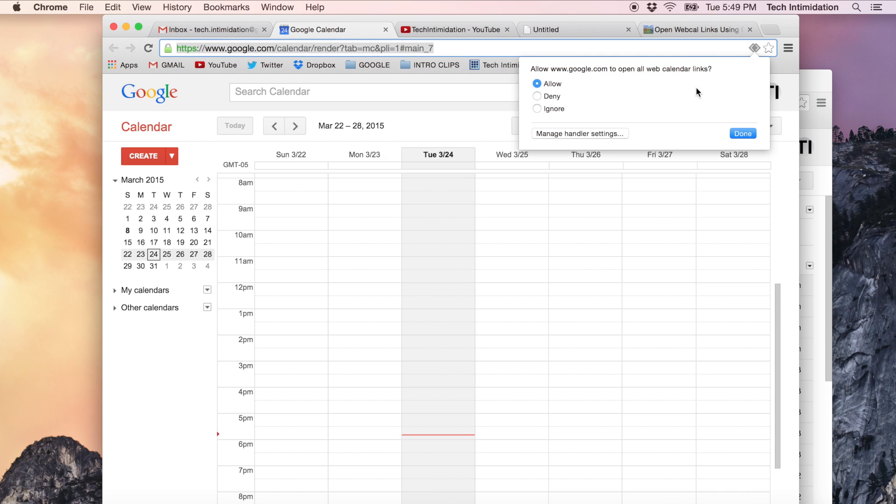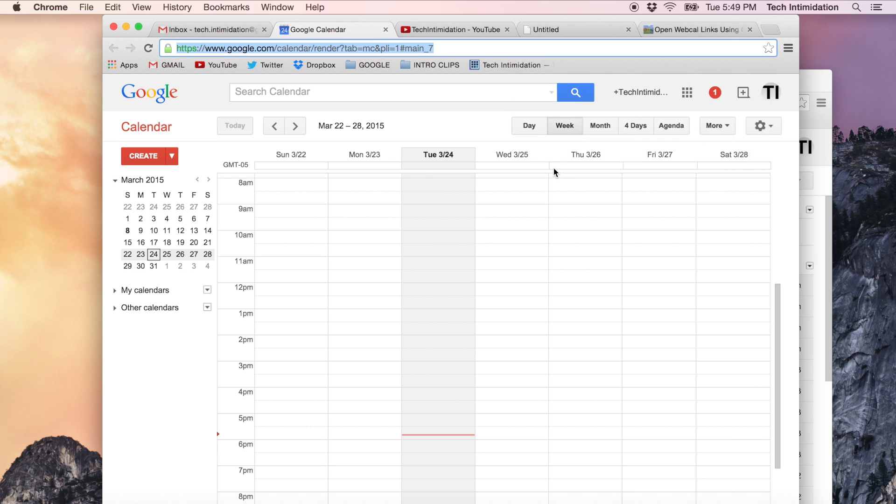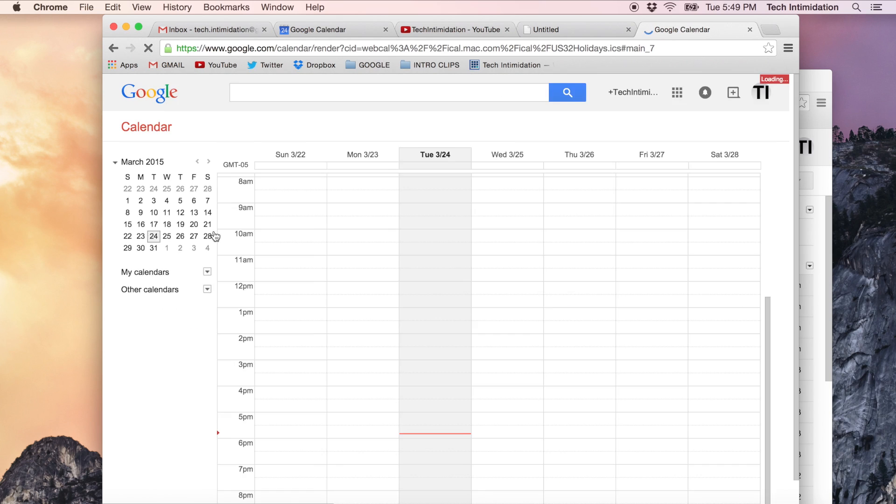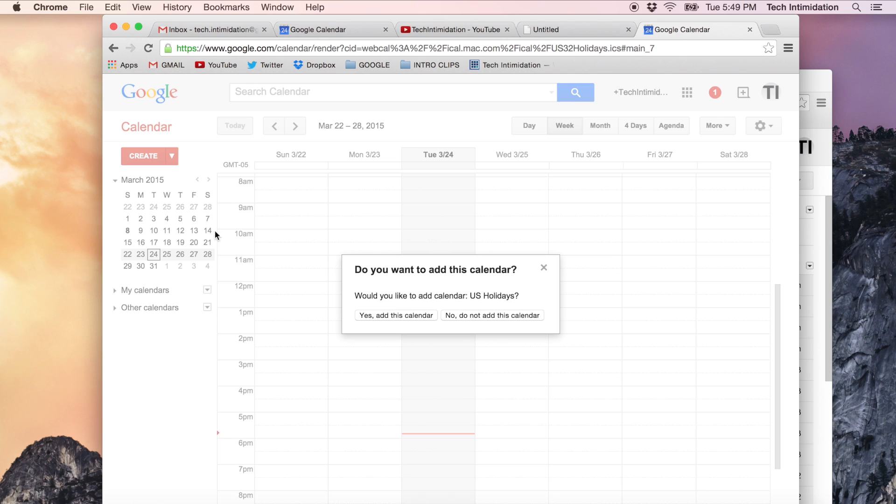Yes, I would. Just click allow and click done and boom you're set up. Now whenever you click a calendar link such as this one right here, this is a calendar link, it opens it in your calendar. Nice. Simple, right?